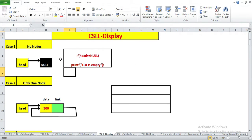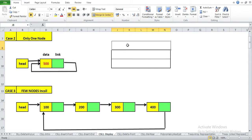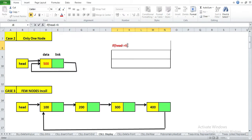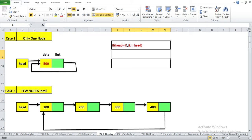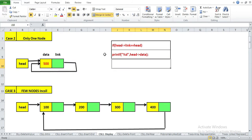In the second scenario you have only one node. The condition to understand that there is only one node is: if head's link is equal to head, that means the link is having the address of its own cell. In that case we will print the data using printf with %d and head->data.